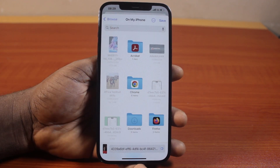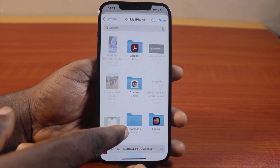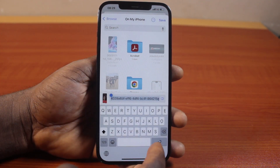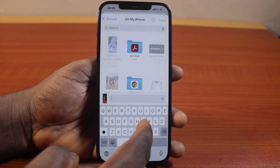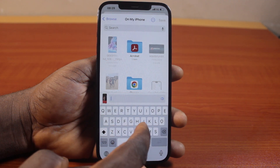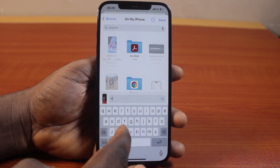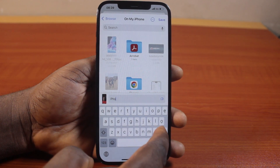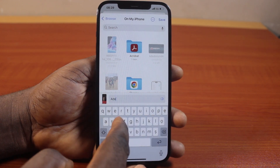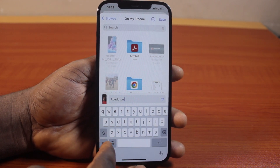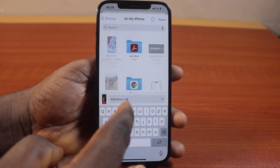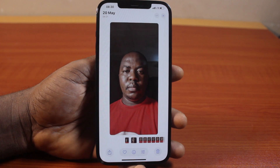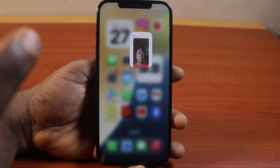Choose where you want to save this in your Files. Here I'm going to save it on my iPhone. You can also delete the default name and type in the name you want to set as the photo or image name, to make it easily accessible. Once you're done, click on the save button at the top right. This is going to save this photo to your Files.